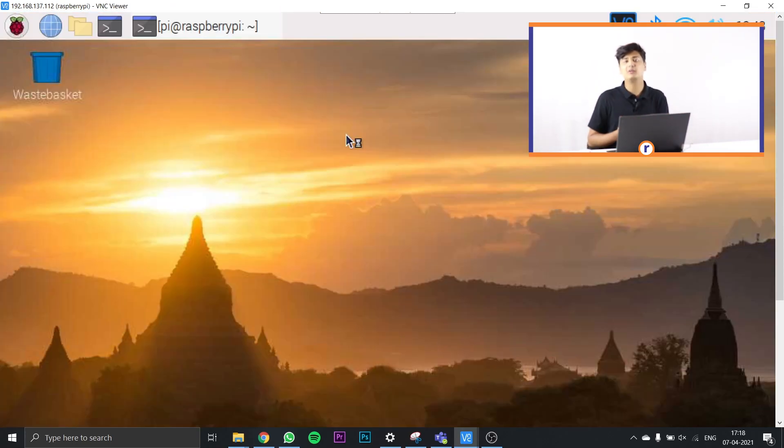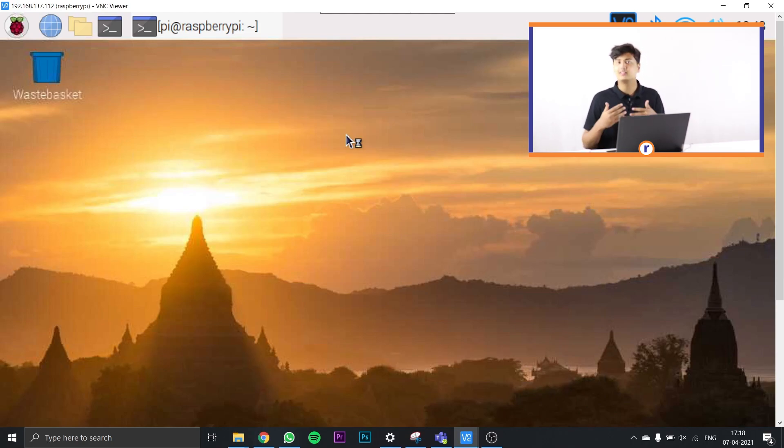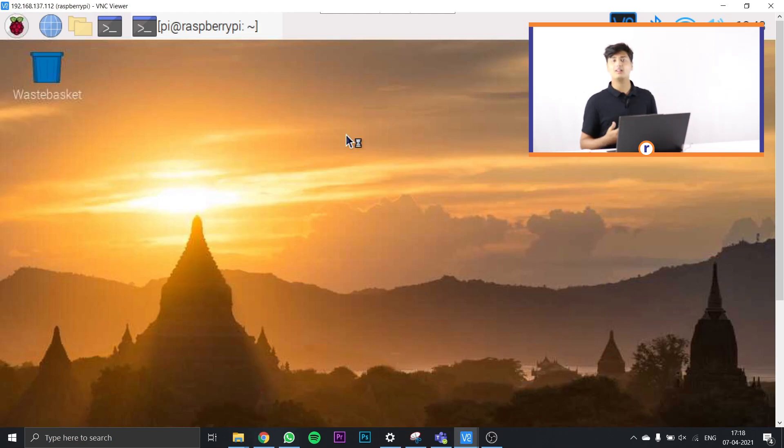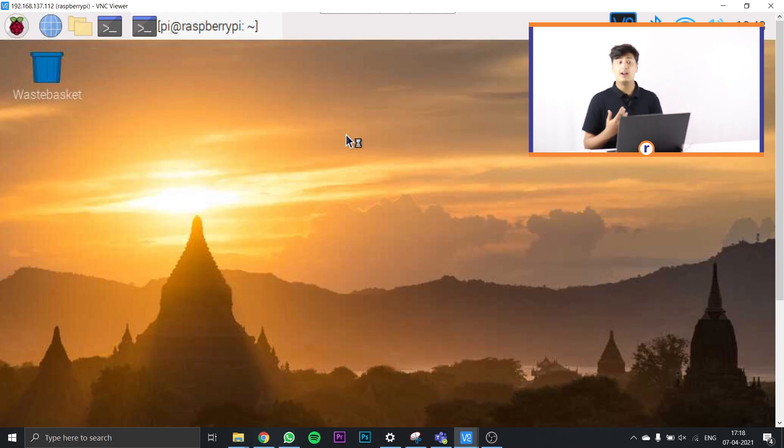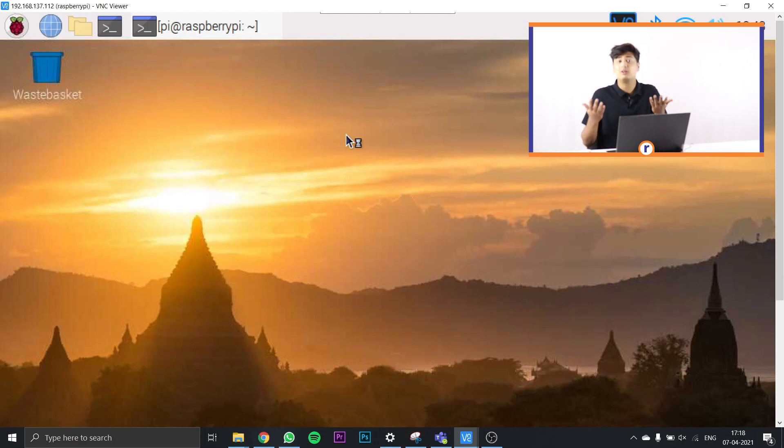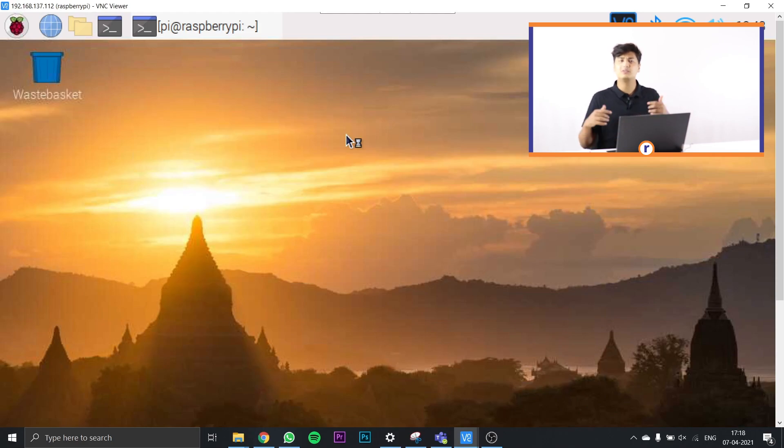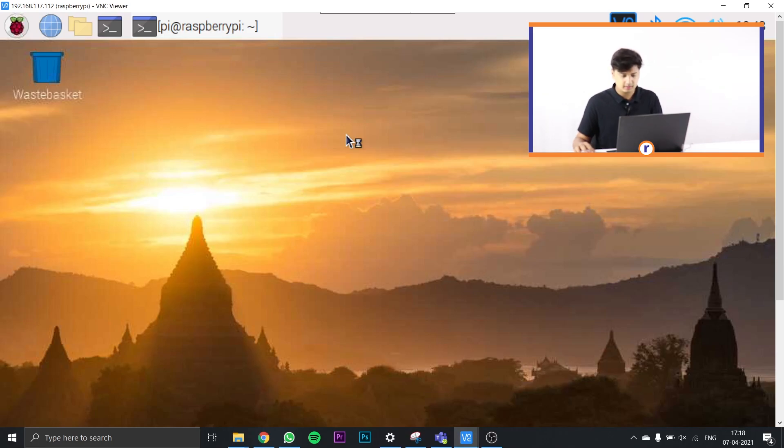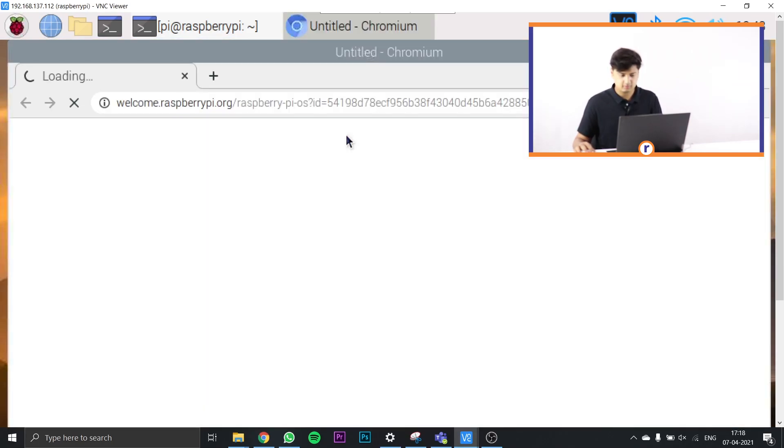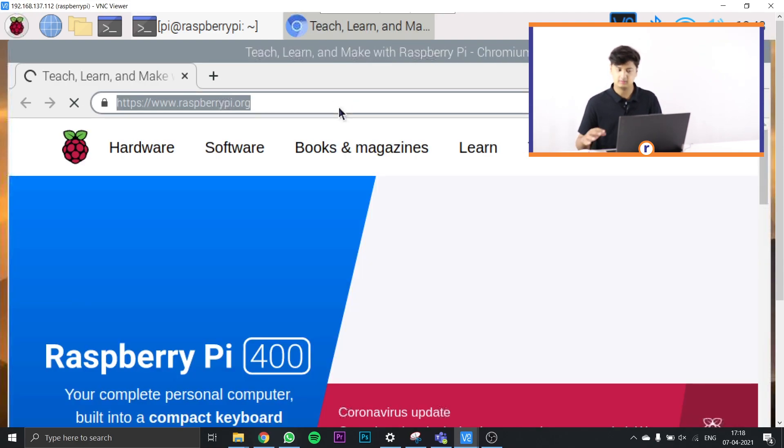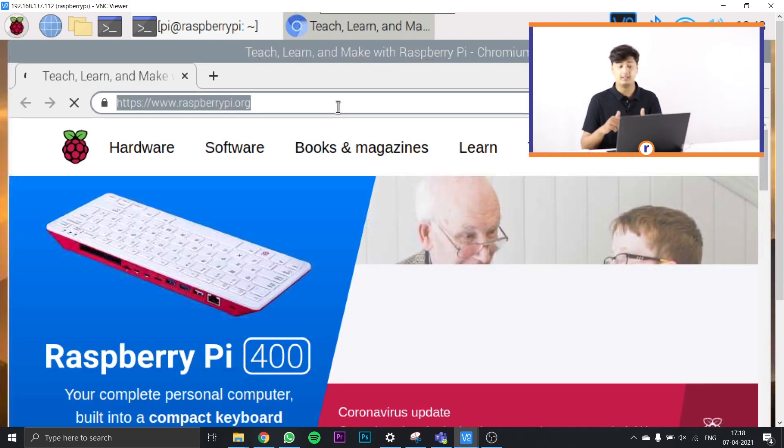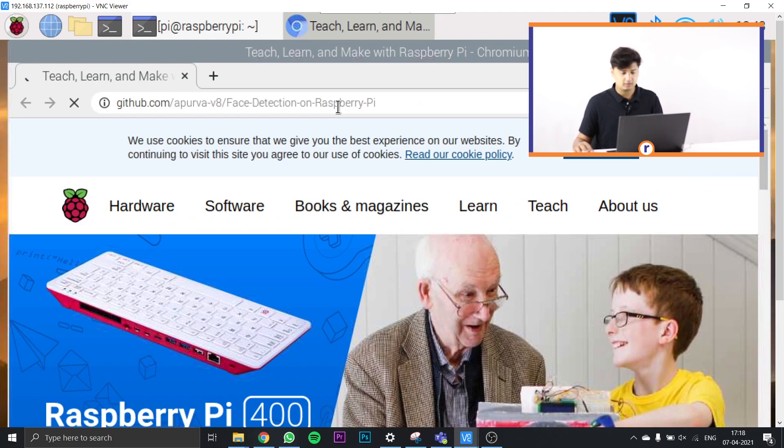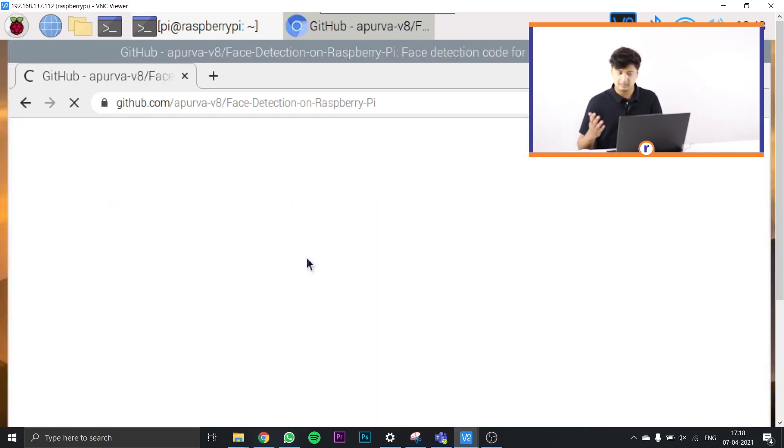The next thing we're going to do is download the entire face recognition Python codes. The link for downloading these files is in the description or in our blog. The blog contains step-by-step instructions of this whole process and also proper explanation of the code. So if you want to understand the codes, you can check out the blog.